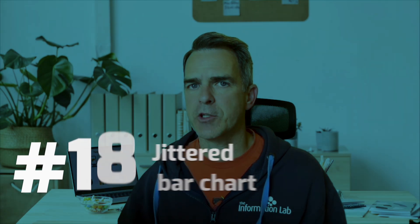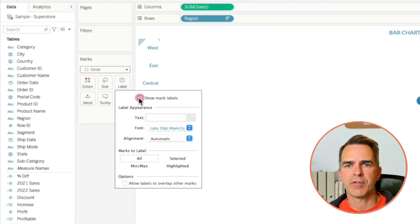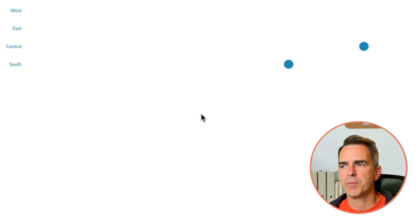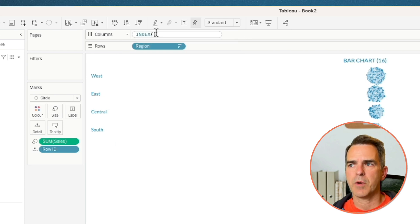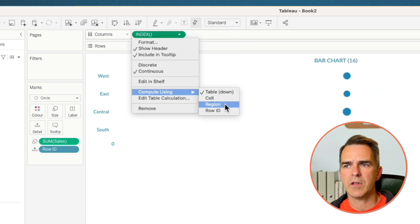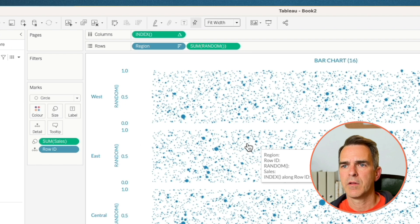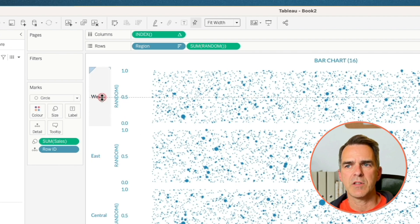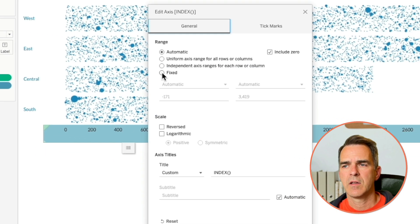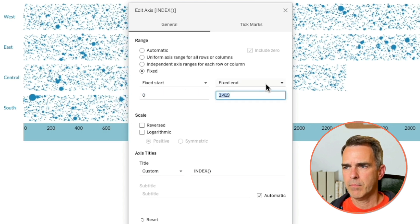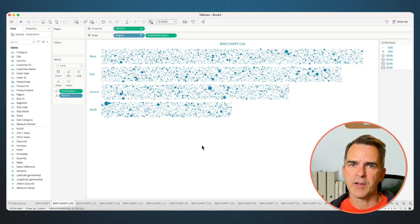Last one — we're going to create a jittered bar chart. Go back to our bar chart sheet and choose Duplicate. Change your mark type to a circle. Turn the mark labels off. Drag Row ID to the detail shelf and add all members. Drag Sum of Sales to size. Double-click in the columns and type in index with open and close brackets. Click on the triangle and compute using Row ID. Double-click in the rows and type in random with open and close brackets. Change the view from standard to Fit Width. If you want the bars to be smaller, drag in between the regions and shrink them up. Right-click on the random axis and uncheck Show Header. Right-click on the index axis, choose Edit Axis, choose the fixed option, start at 0, and change the end to automatic. Close that window. Right-click on the axis and uncheck Show Header. And there you have it — our jittered bar chart.